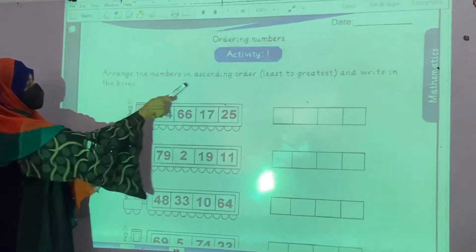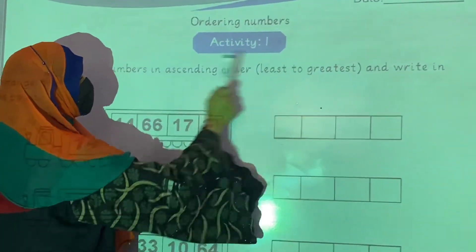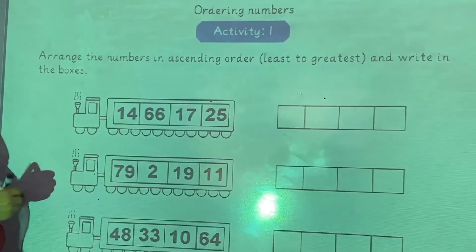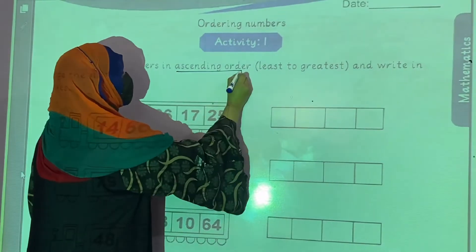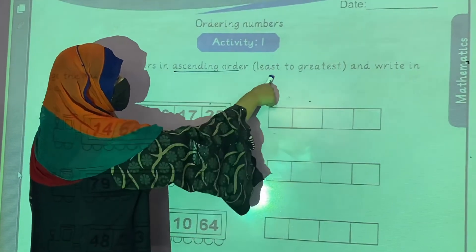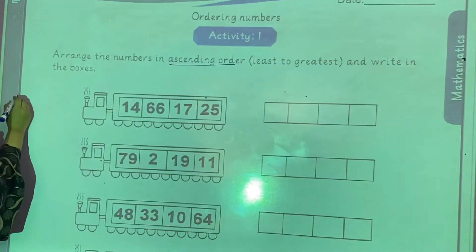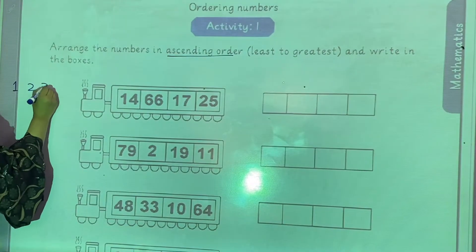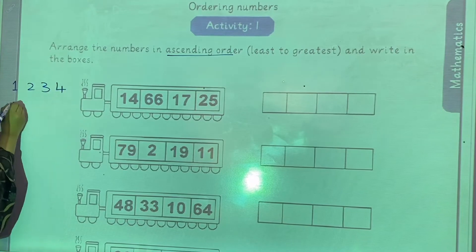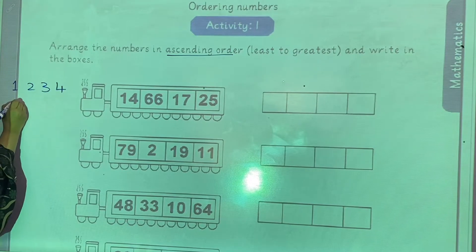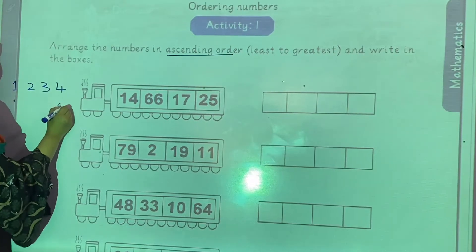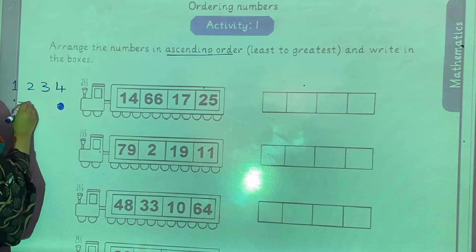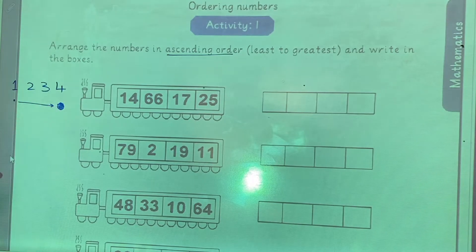Arrange the numbers in ascending order — least to greatest — and write in the boxes. What does ascending order mean? It means least to greatest. For example: 1, 2, 3, 4. The first number is least and the last number is greatest. Moving in increasing order is called ascending order.